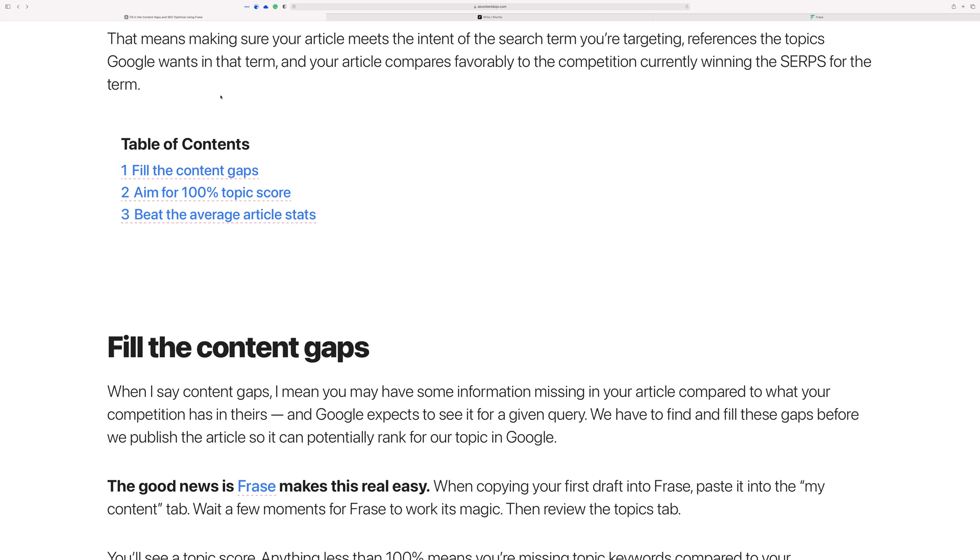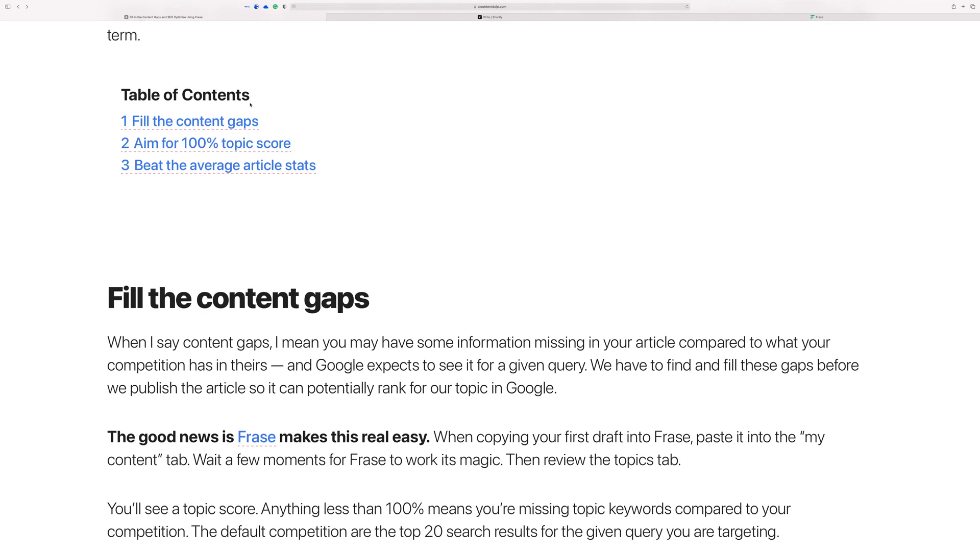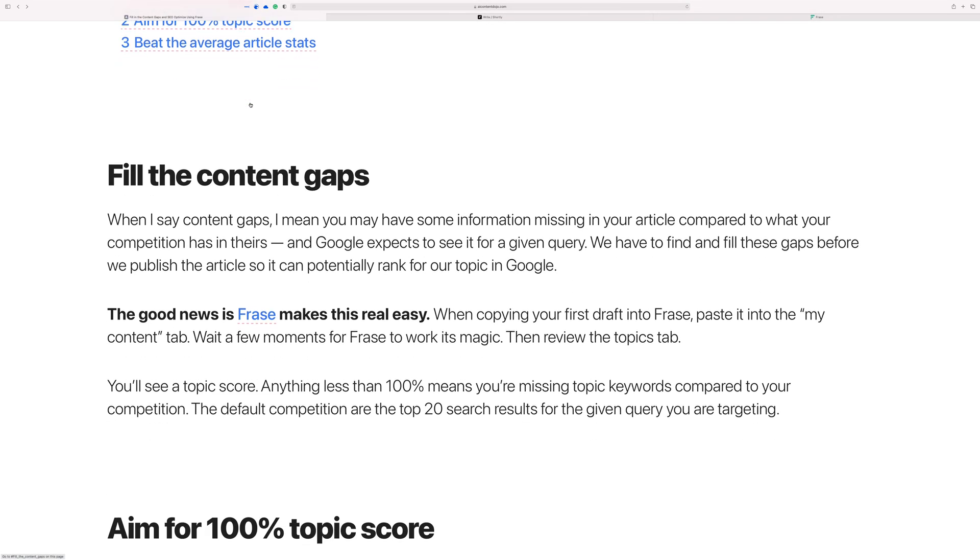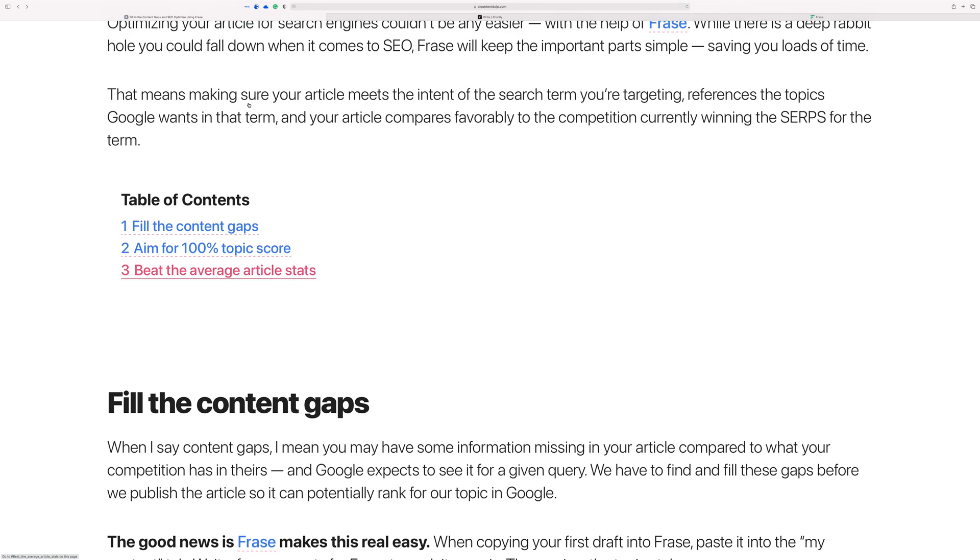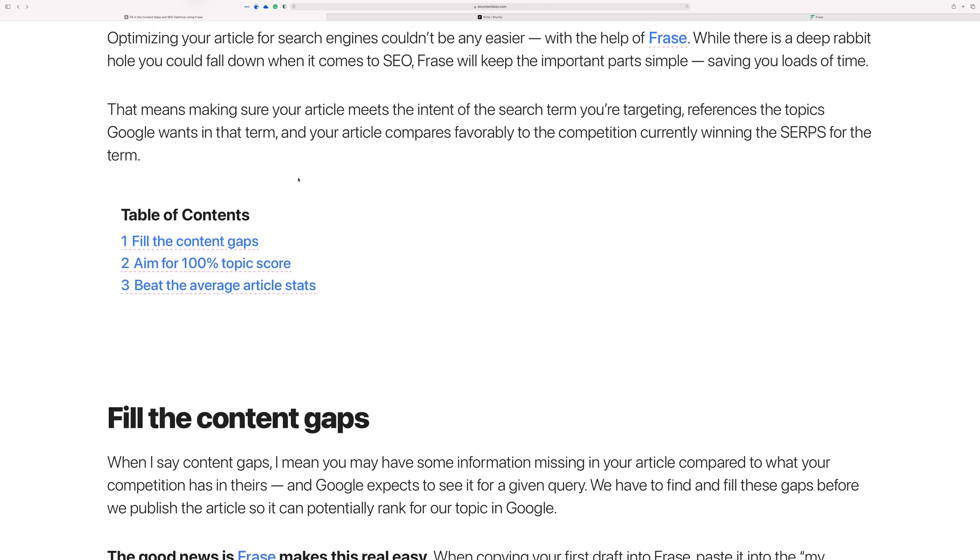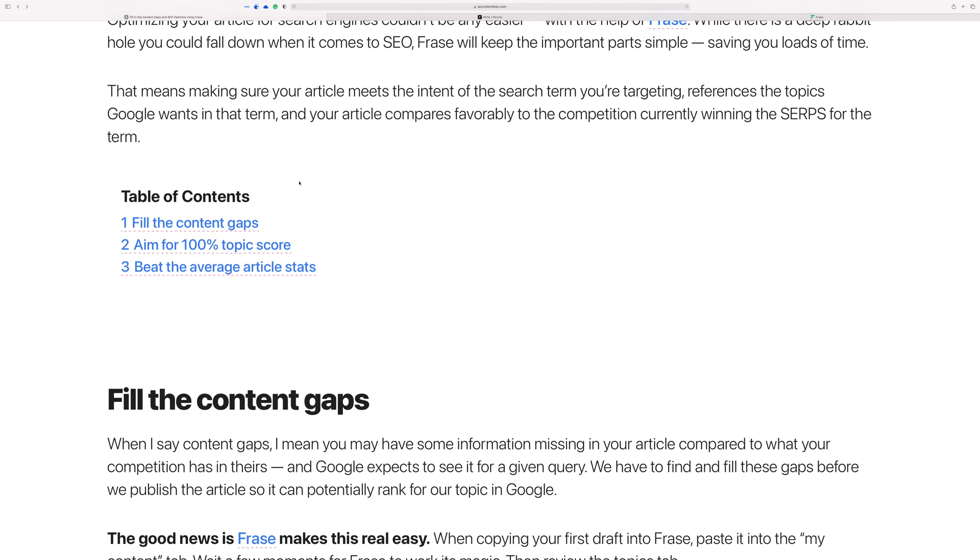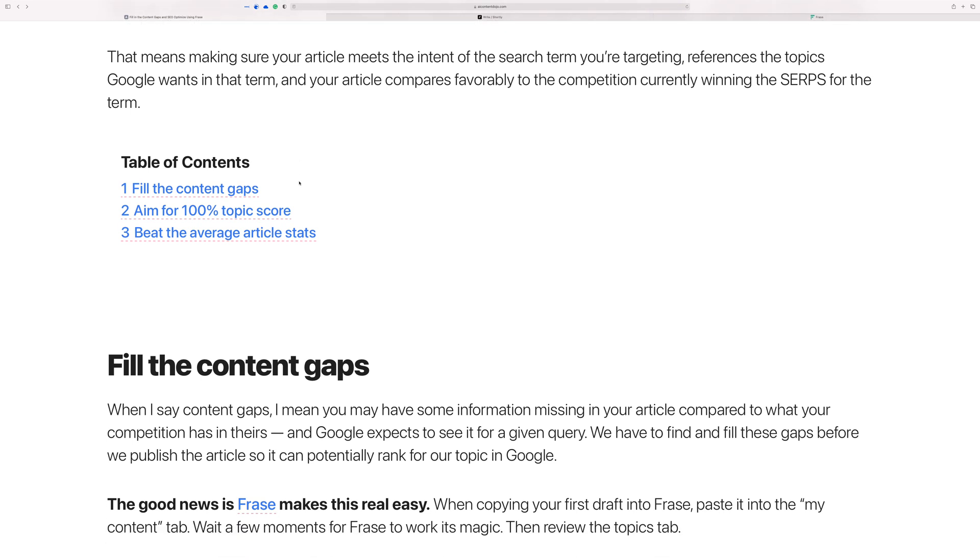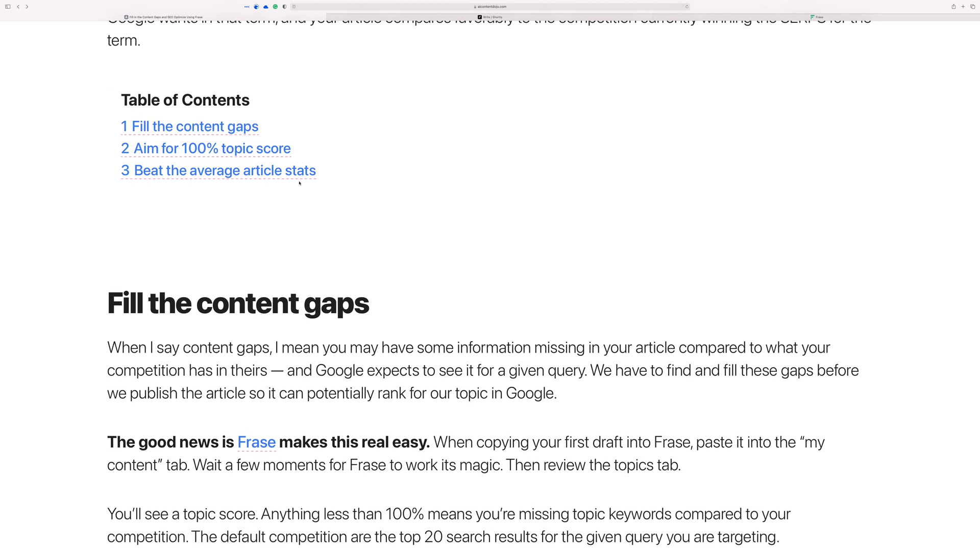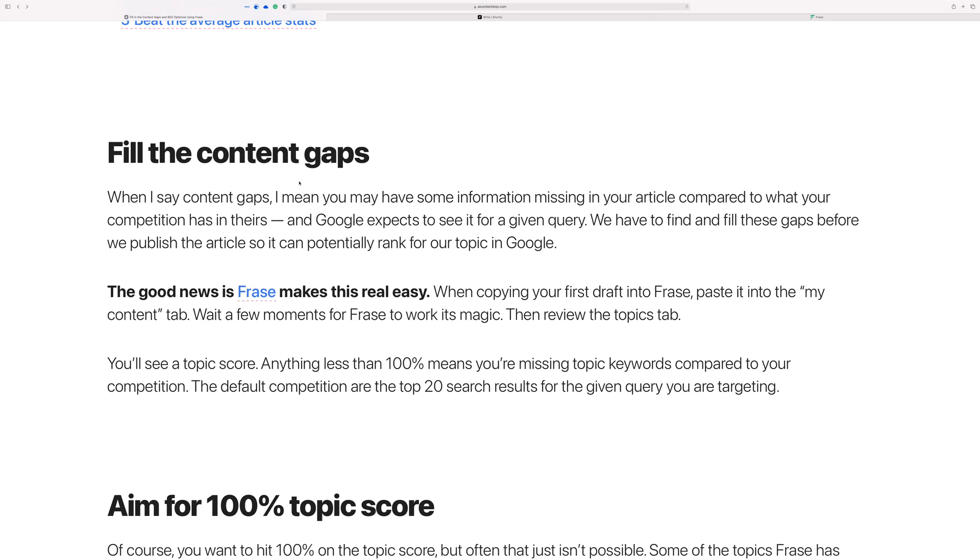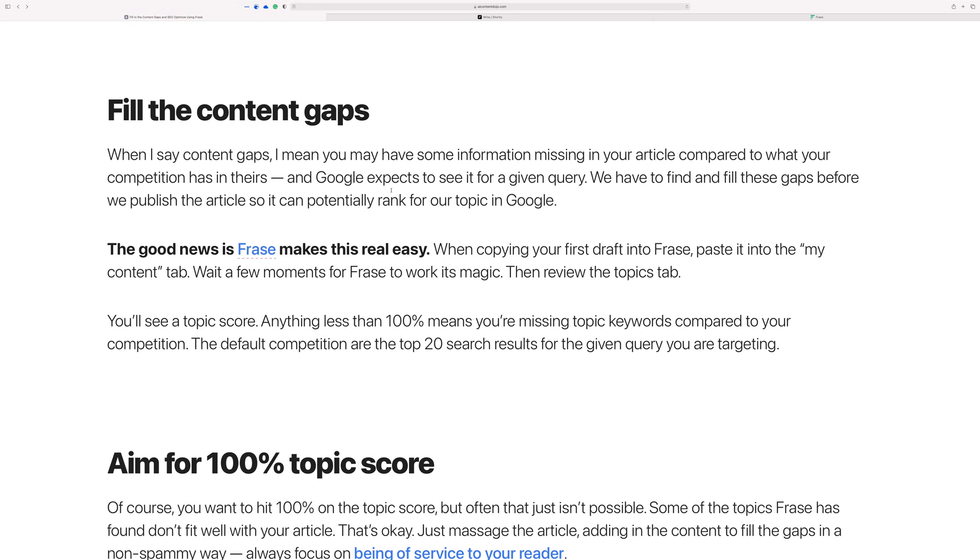But now there are tools available to help do the majority of the work. It doesn't actually do it for you, but it sets you up in such a way that you can pretty easily do it yourself without having to spend a ton of time. So what we're going to cover here is filling the content gaps, aiming for a hundred percent topic score in Phrase, and a little bit more about how to structure your articles.